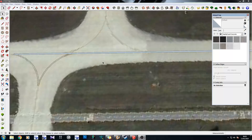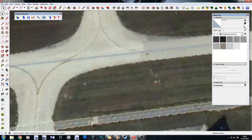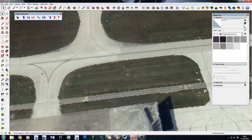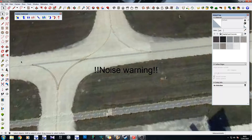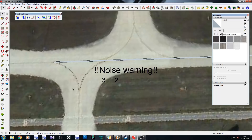Hey guys, Mark here from Swordfly Concepts and welcome back to the channel. Today we're going to be looking at taxiway lines inside SketchUp. The next tutorial to follow will be taxiway lines inside ADE, which is slightly more advanced, but in today's tutorial we're going to be looking at drawing taxiway lines inside SketchUp.